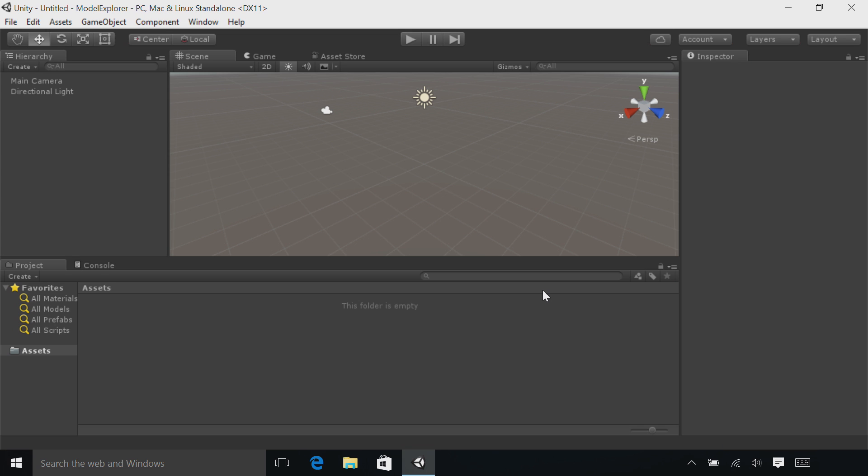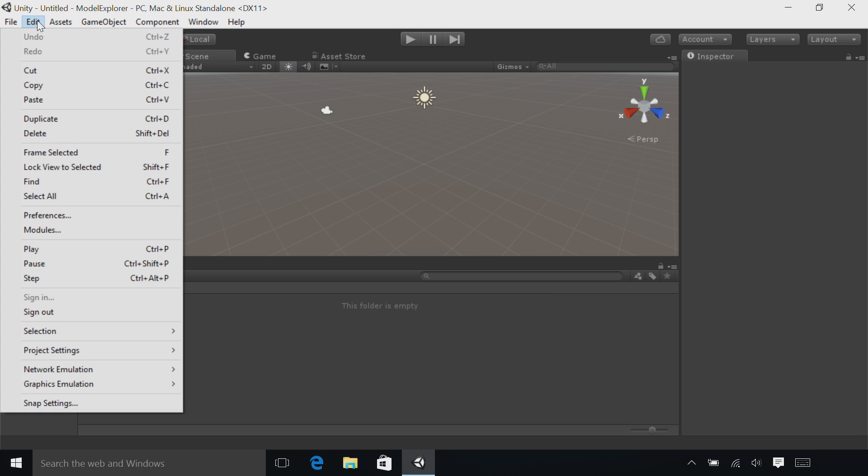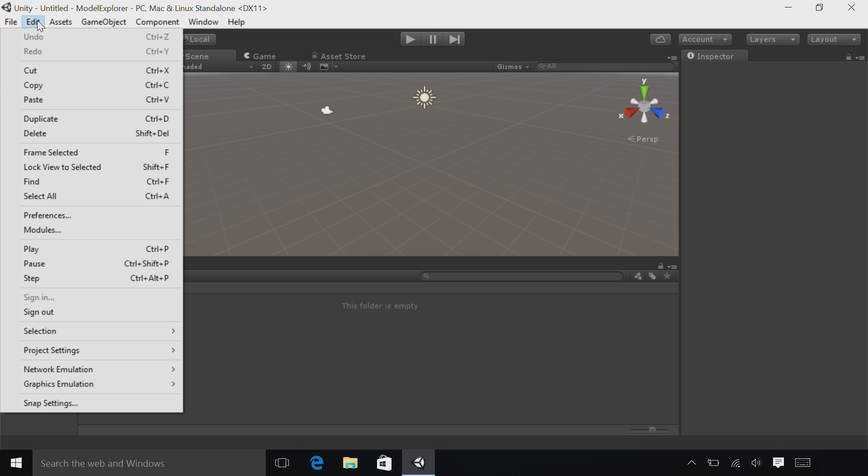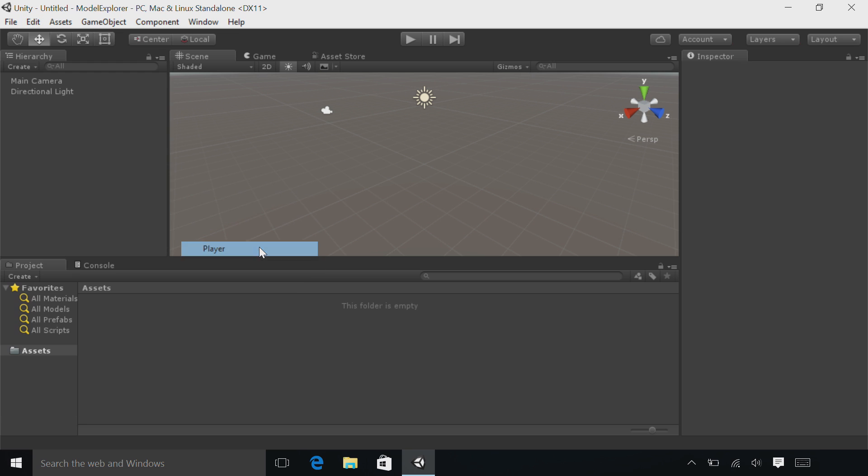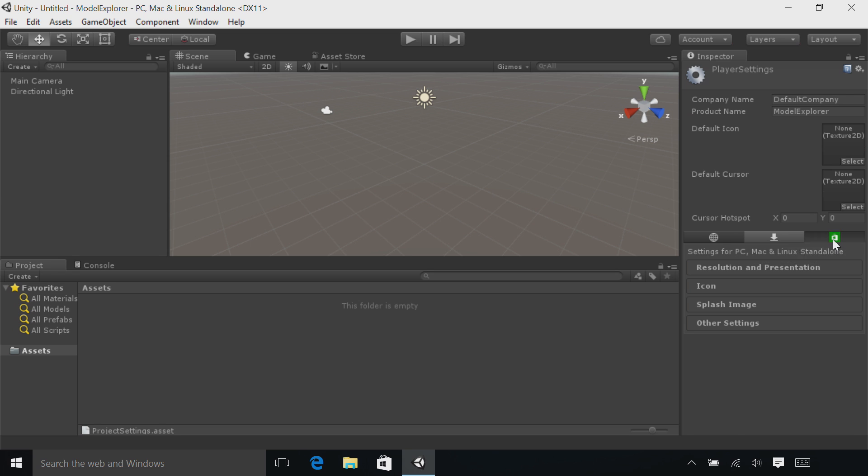Now, let's change some settings to modify Unity to optimize for HoloLens development. Select the Edit button at the top of the screen. Go down to Project Settings, and then click on Player. In the Inspector panel on the right, select the Windows Store icon.